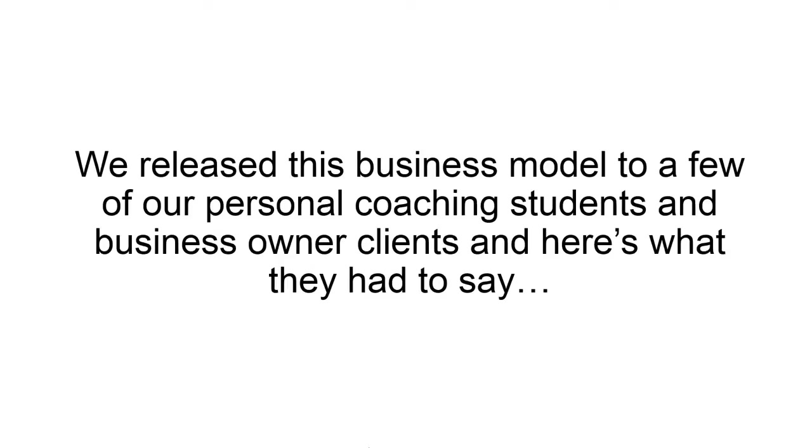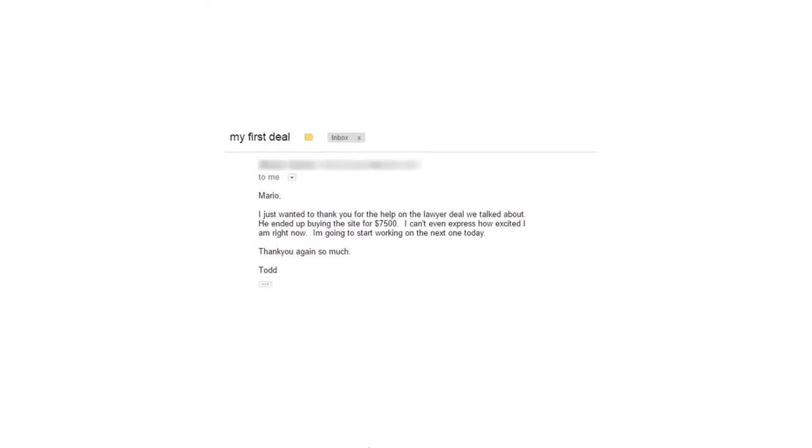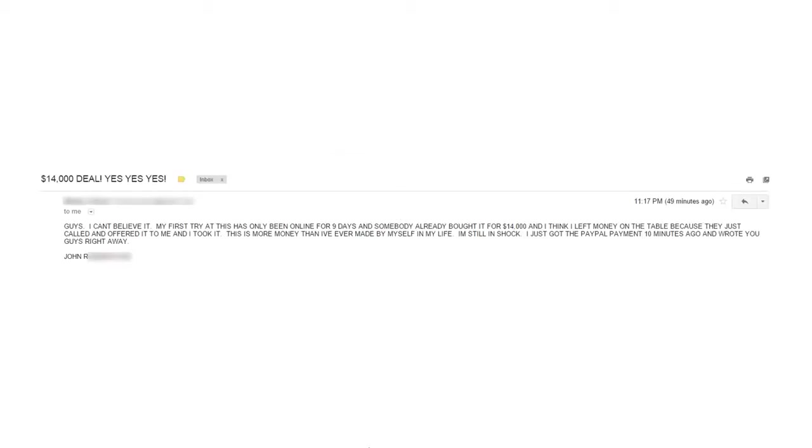We released this business model to a few of our personal coaching students and business owner clients. And here's what they had to say. Todd writes, my first deal, Mario, I just wanted to thank you for the help on the lawyer deal that we talked about. He ended up buying the site for $7,500. I can't even express how excited I am right now. I'm going to start working on the next one today. Thank you again so much, Todd.